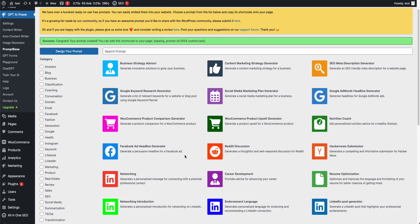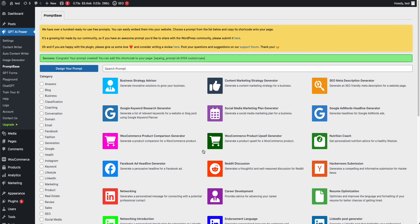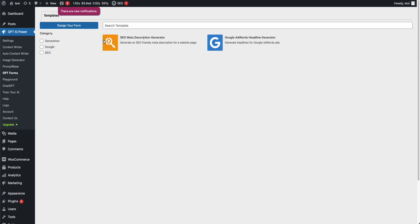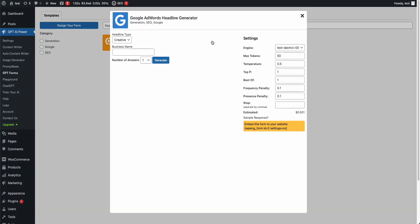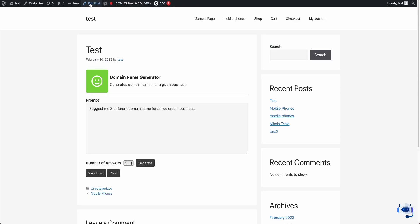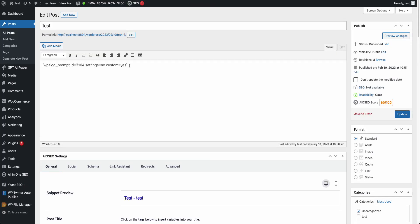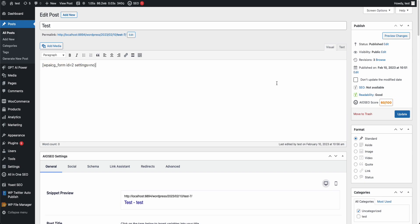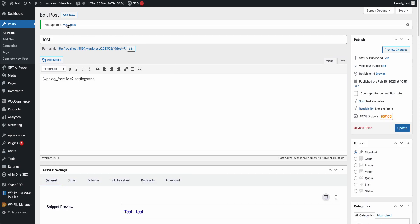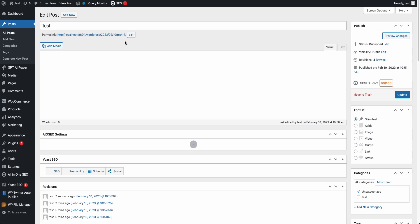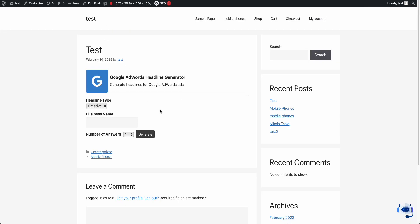You can design your prompts and embed them on your website, and also use ready-made prompts. We also have GPT Forms. The difference is that with GPT Forms, users don't need to think about the prompt — they just need to enter the values. It's much easier.